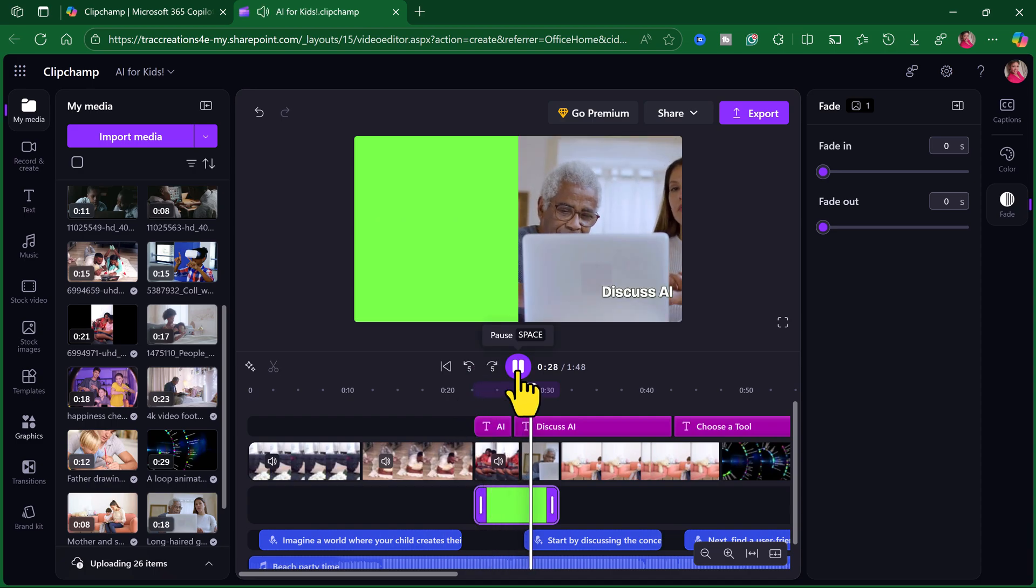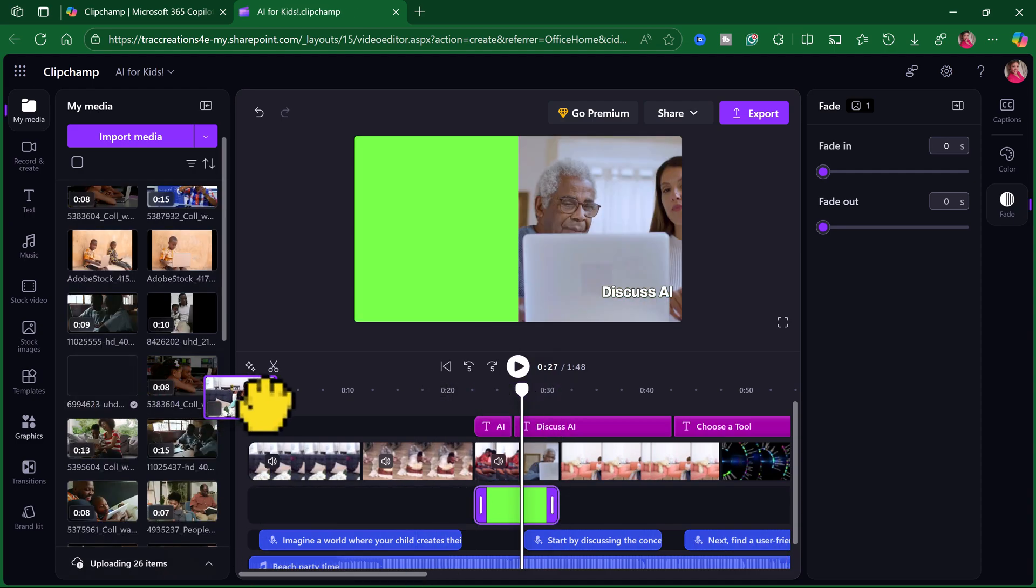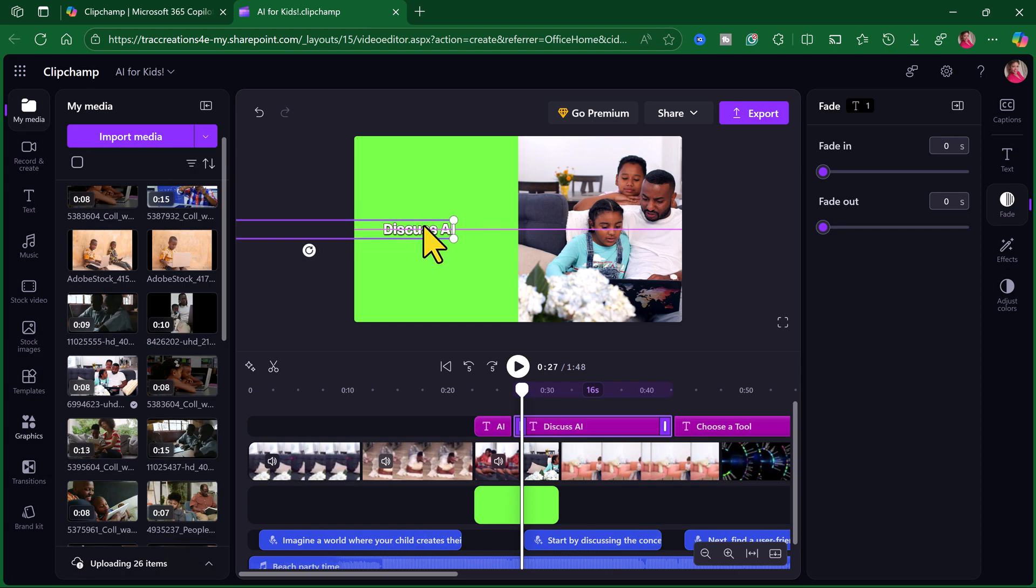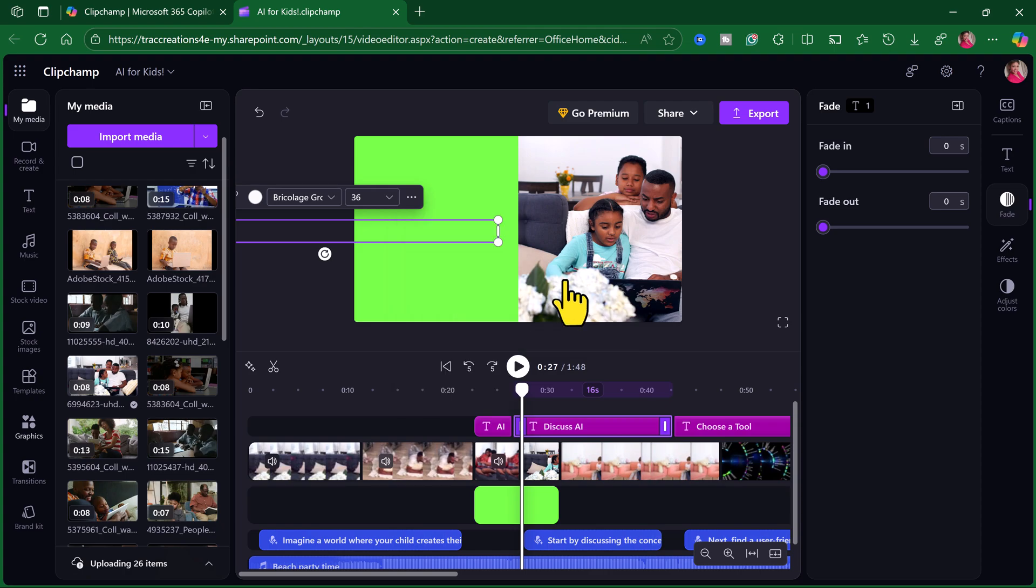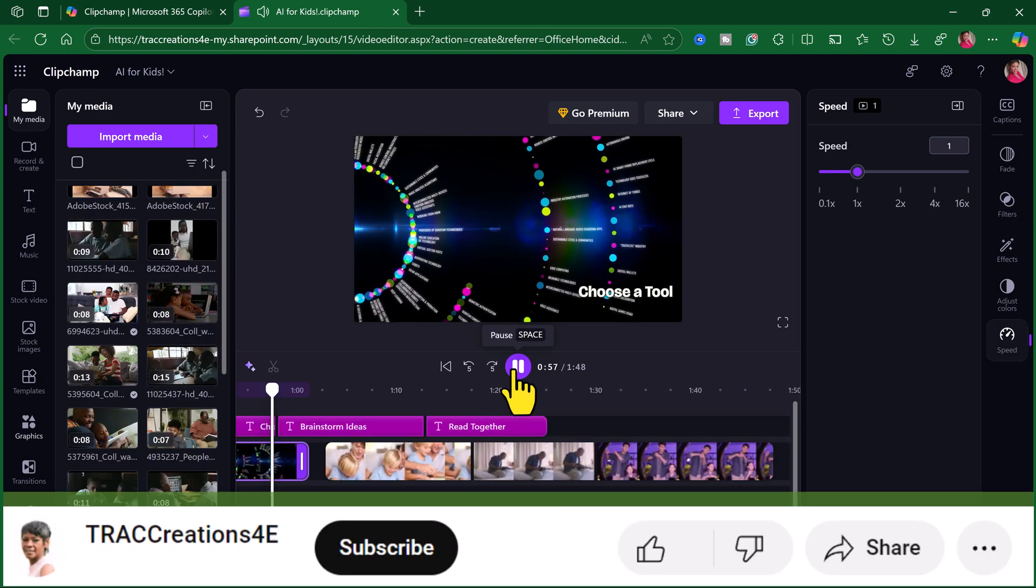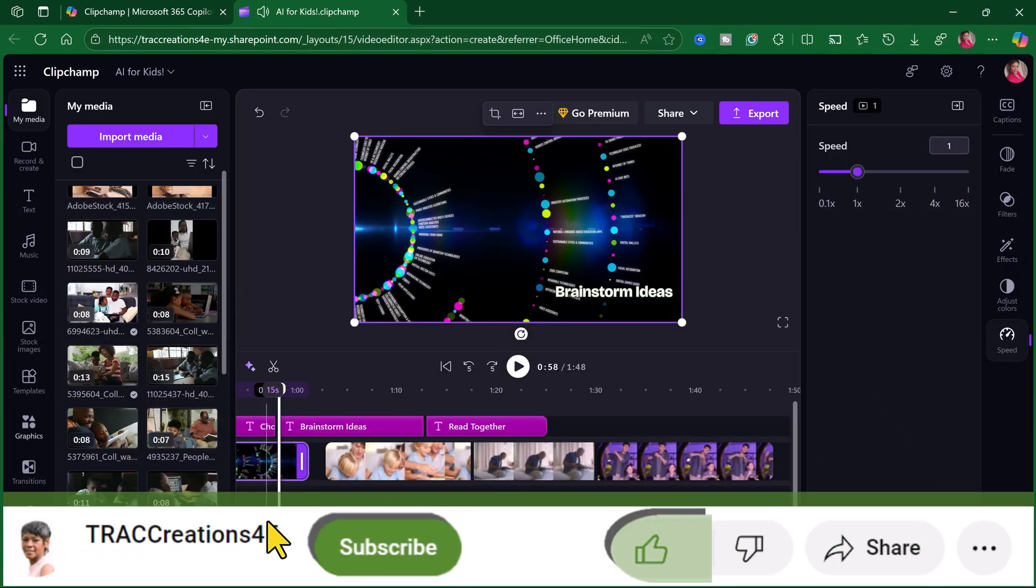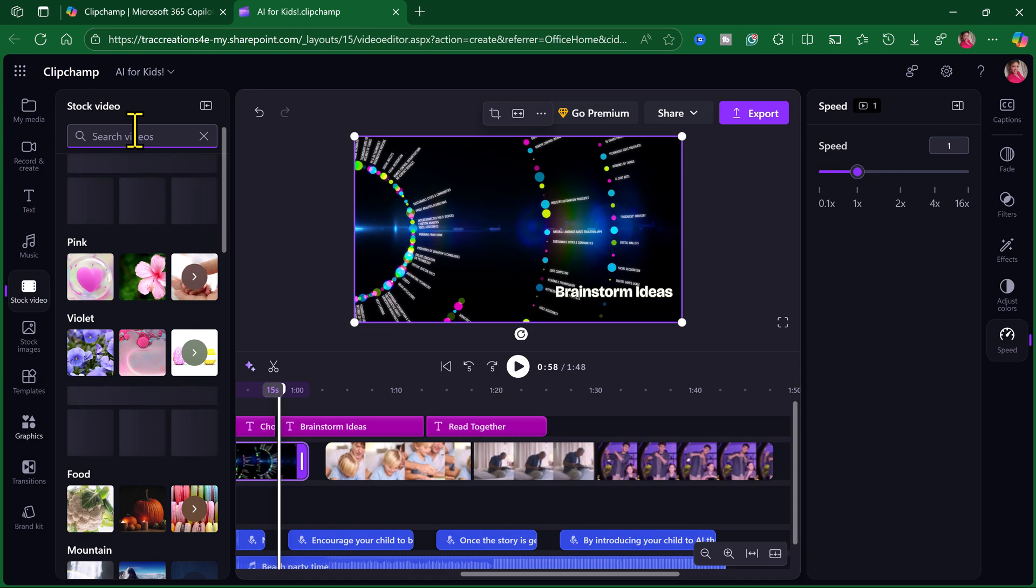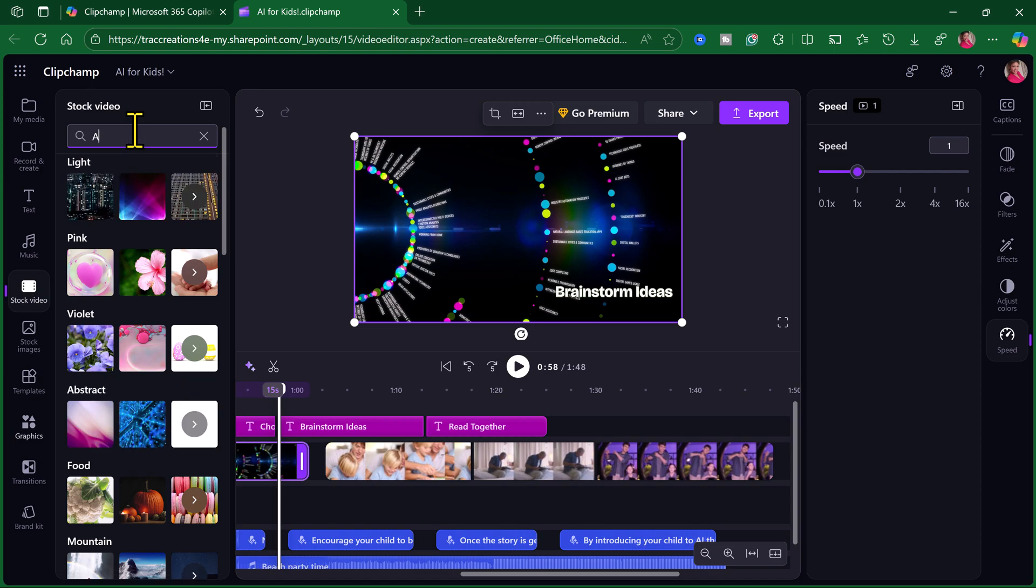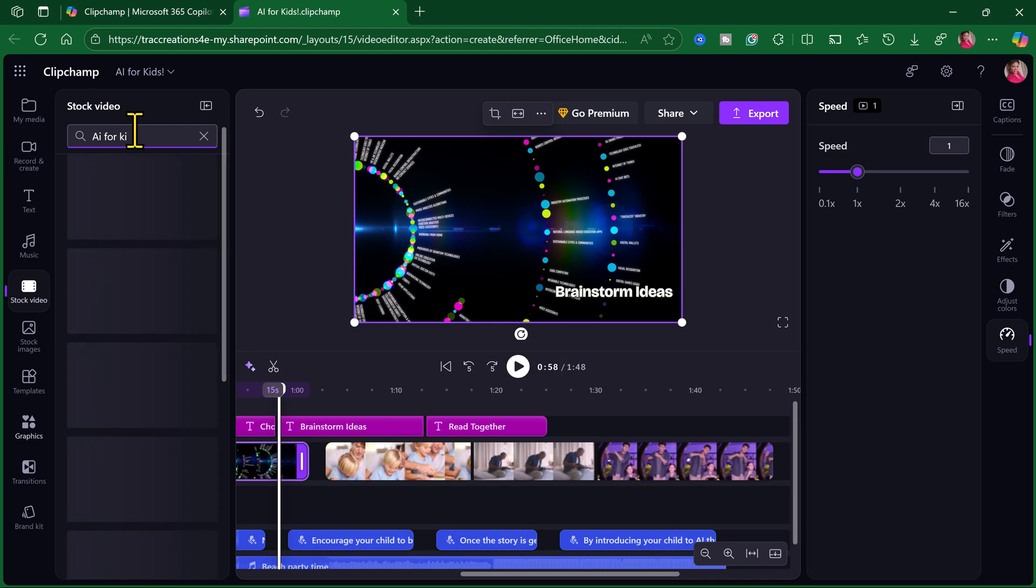Start by discussing the concept of AI with your child in simple terms. I may decide to move this text over here and make it bigger and change the left alignment, change it to left alignment. Now, I'm not necessarily know if I like that image. I can come in here and look for a video.